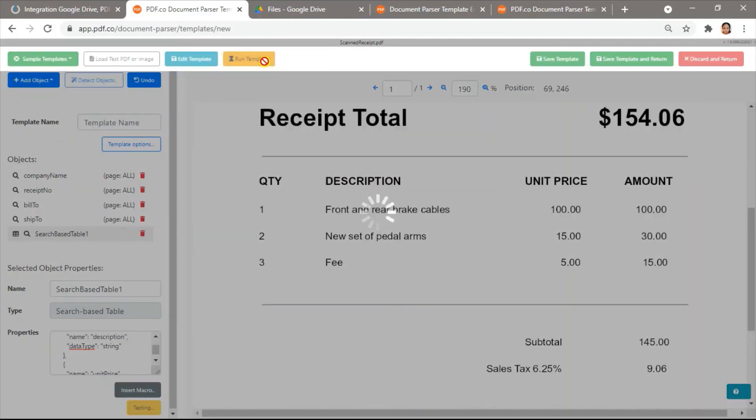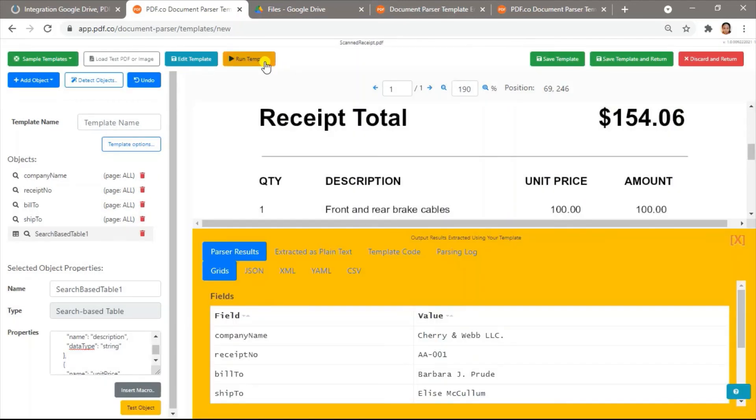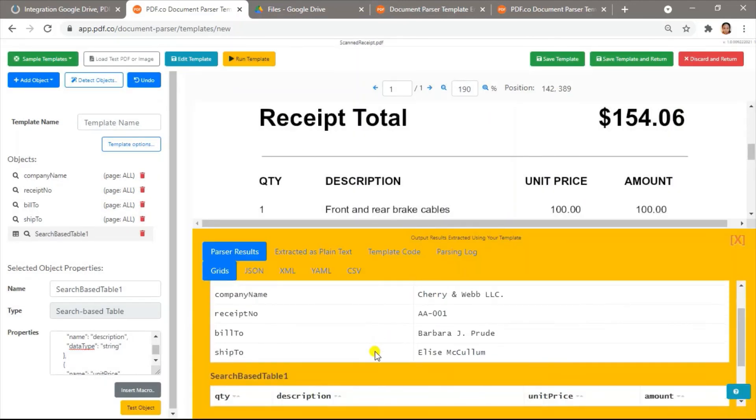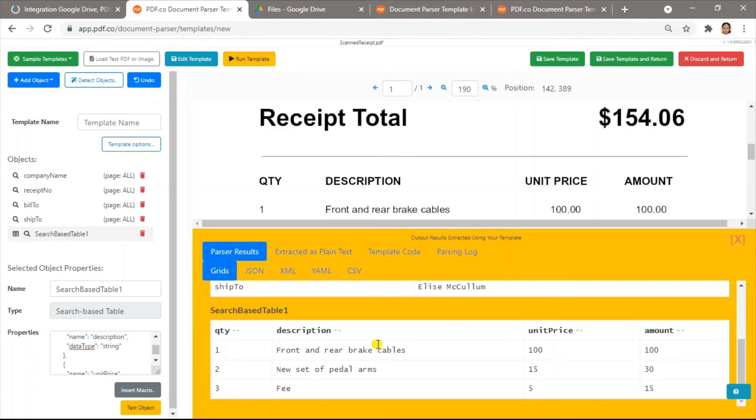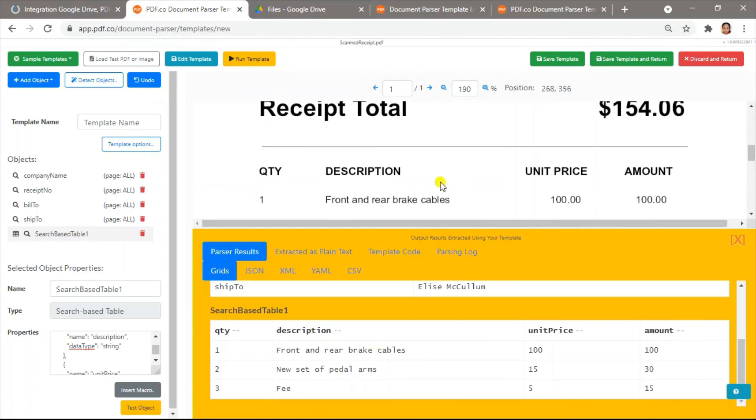Let's run the template to see the result. We have successfully parsed the text in this scanned PDF receipt.